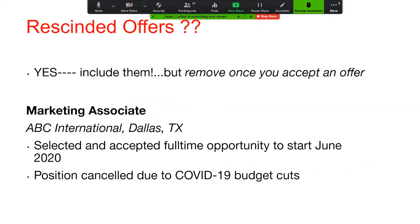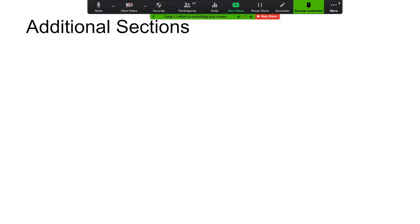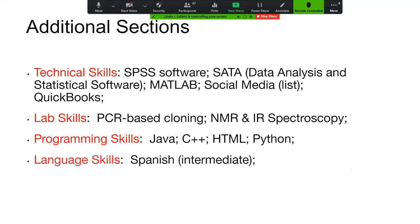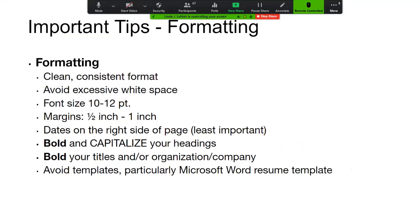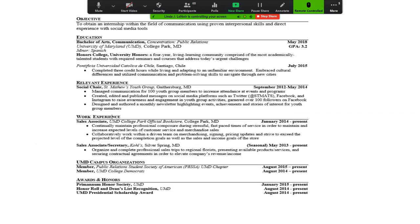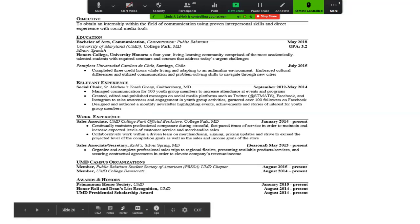For rescinded offers, you can write on the resume that you accepted an offer which was canceled due to COVID-19 budget cuts. But once you do accept a new offer, remove that statement. Other sections you might include are skills. Think about relevancy. Avoid excessive white space, use good font, bolding, and capitalization. Avoid resume templates — once you put something in a template, it's really difficult to go back and enhance it.